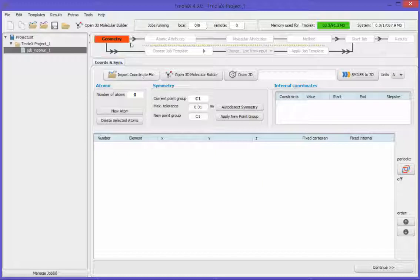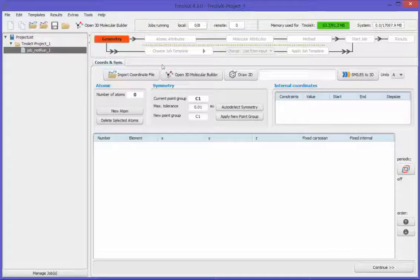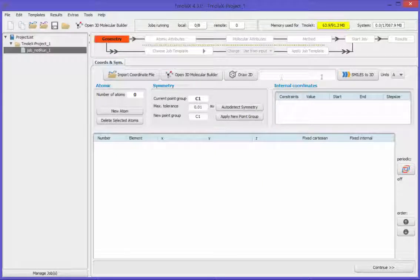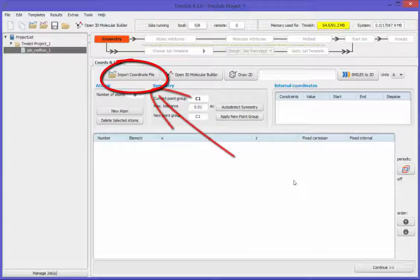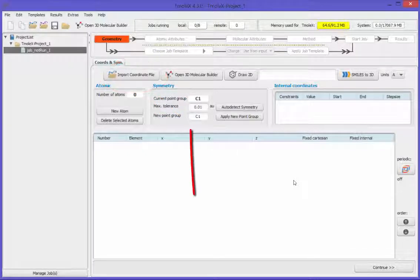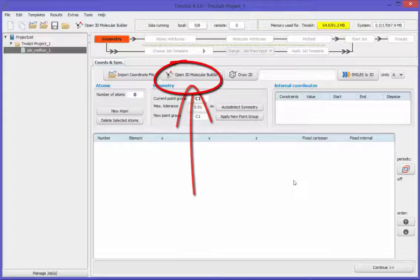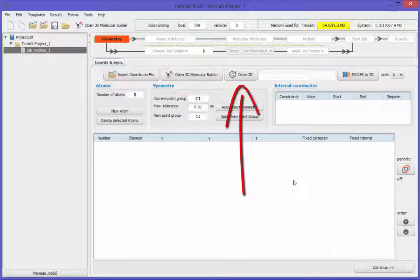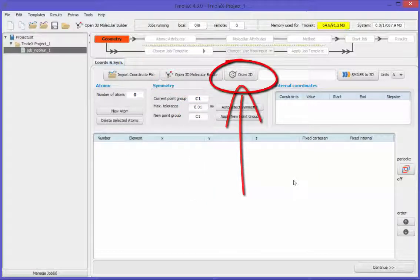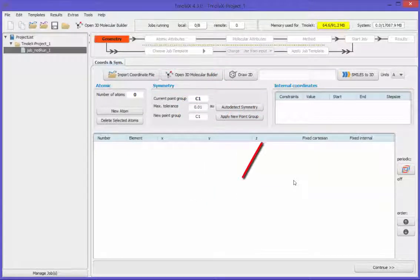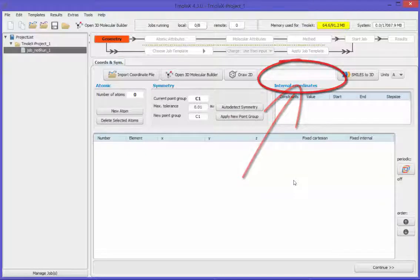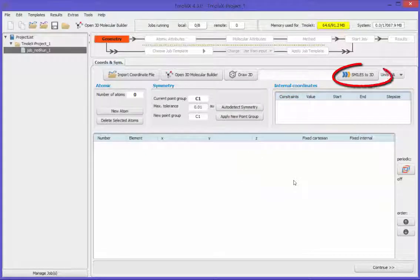First thing to do is to get a molecule into Tmolex. You can import a molecule from file, or build a structure in the 3D Builder, or in the 2D Builder, or enter a SMILES code in here and click on SMILES to 3D.